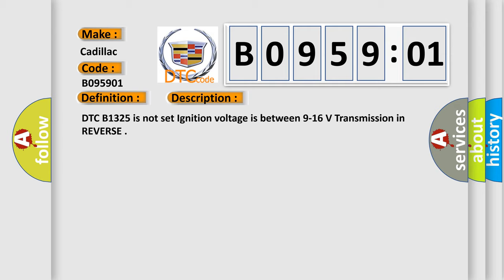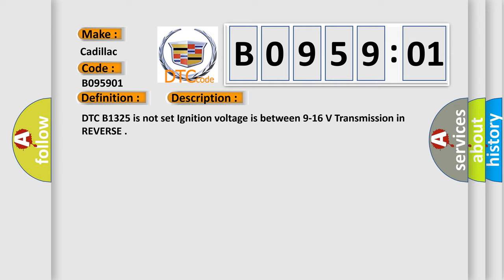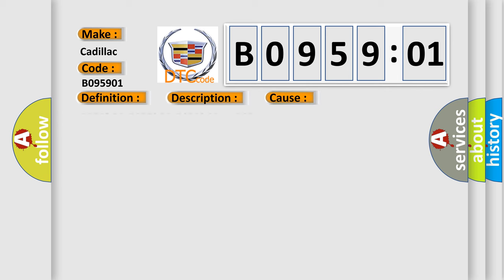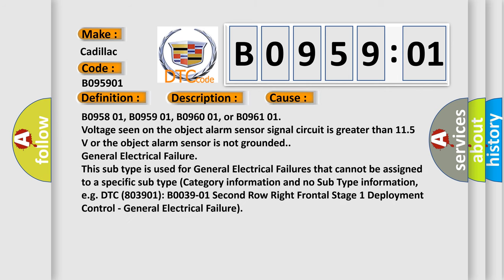DTC B1325 is not set, ignition voltage is between 9 to 16 volts, transmission in reverse. This diagnostic error occurs most often in these cases.